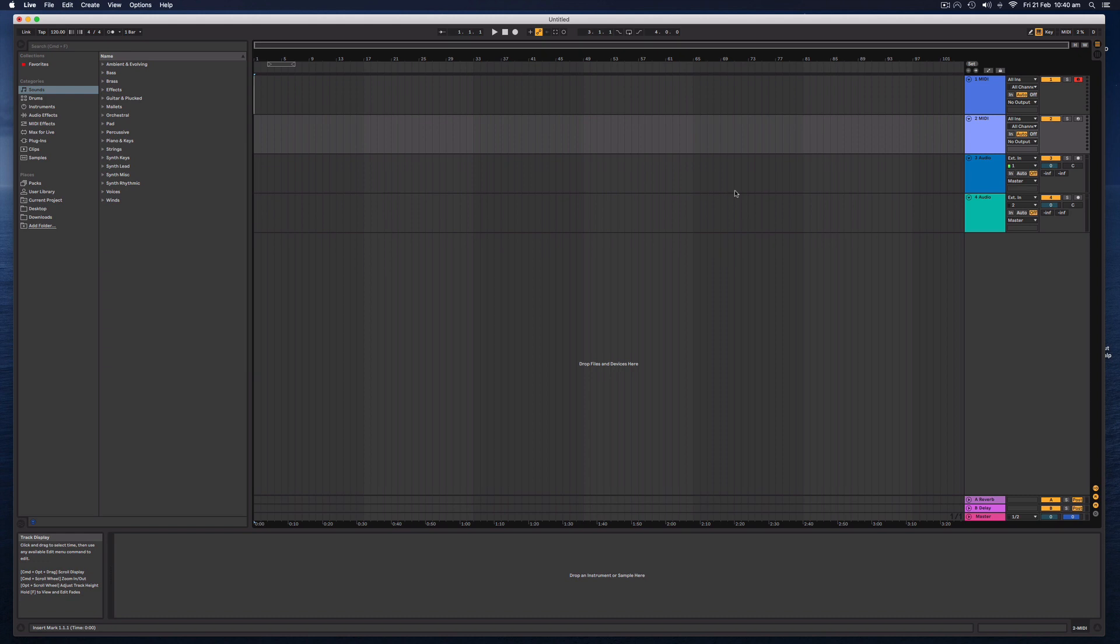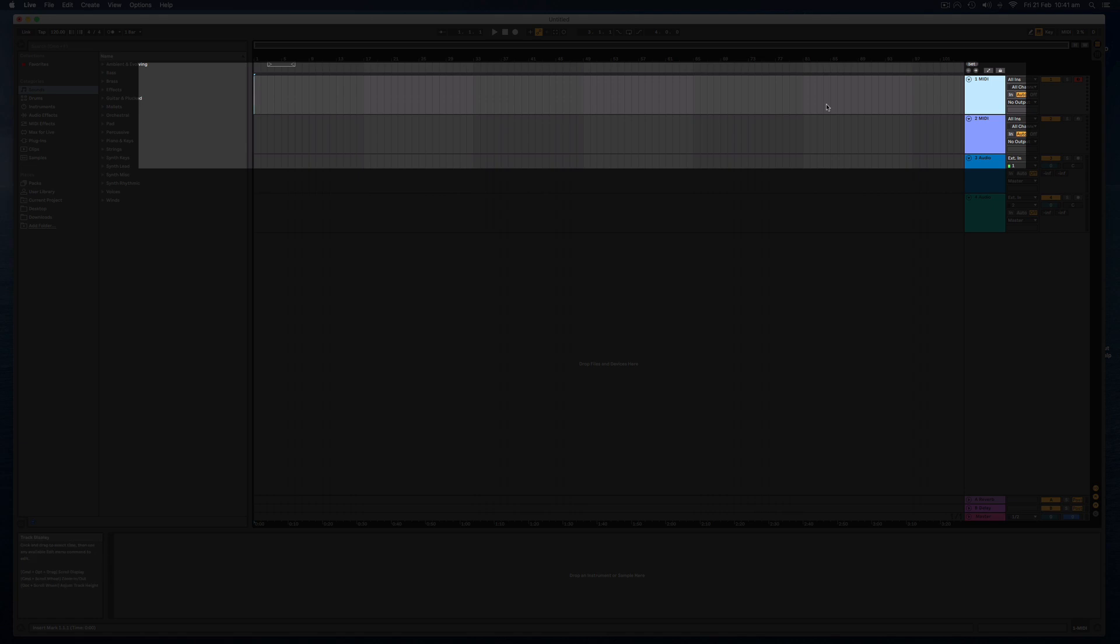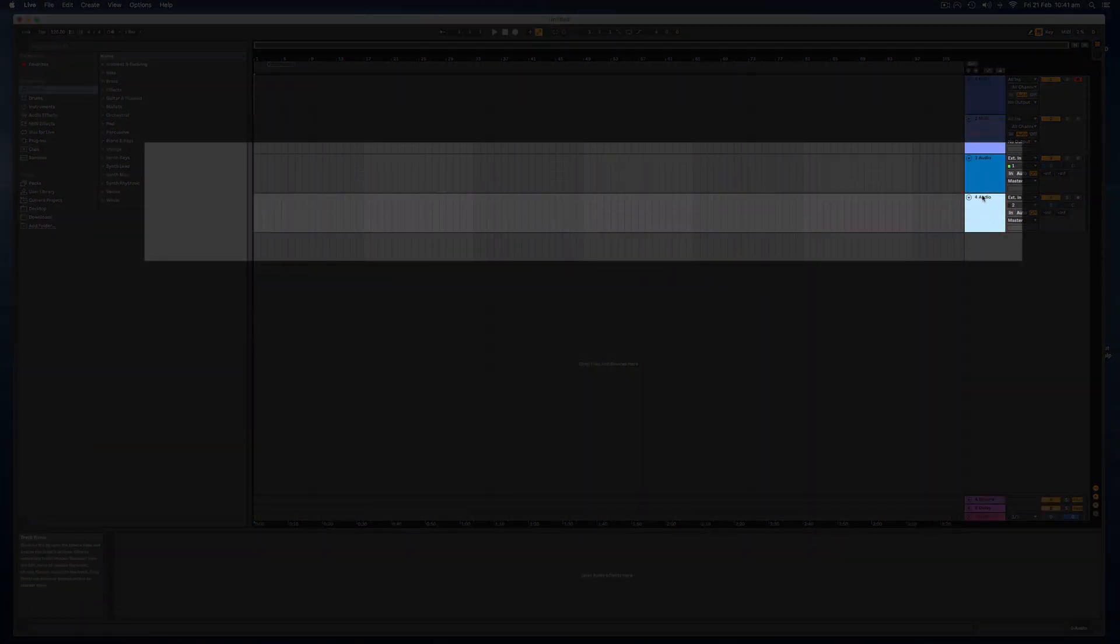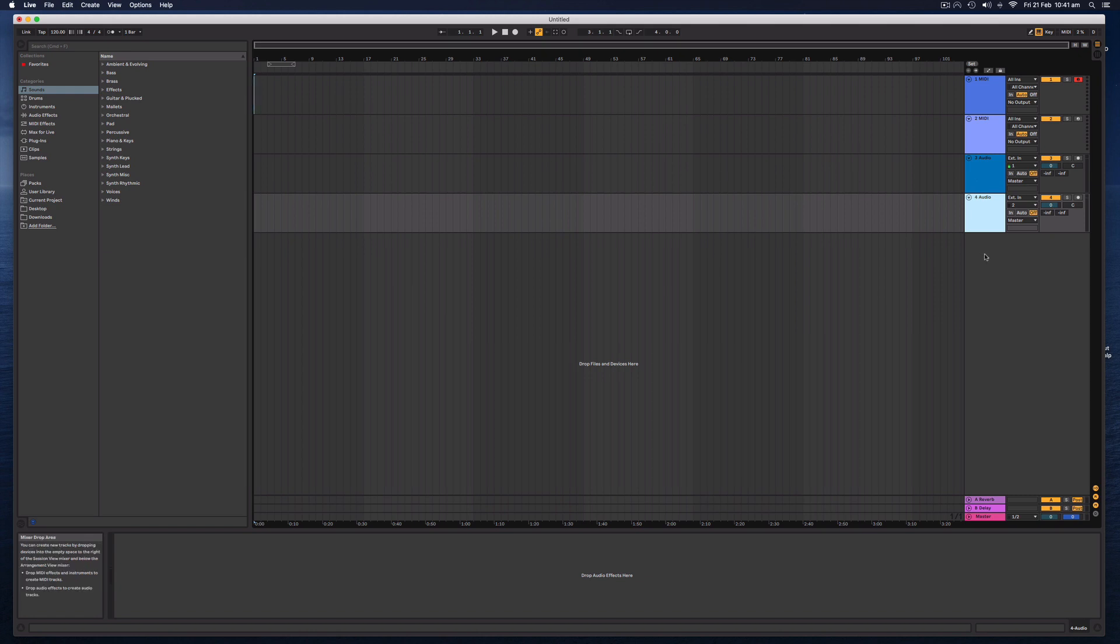Now, when you open a session from scratch in Ableton Live, you're given two MIDI tracks, which are useful for software instruments, synthesizers, and you play them in with a MIDI keyboard or your computer keyboard. And we also have two audio tracks, which are for recording real-world sounds, such as your voice through a microphone.